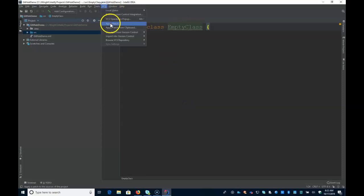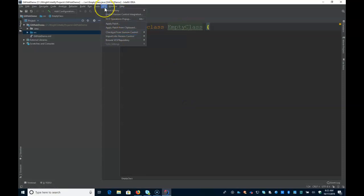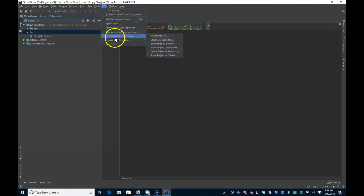So at this point, I can say, under Version Control System, VCS, import into Version Control and share a project on GitHub.